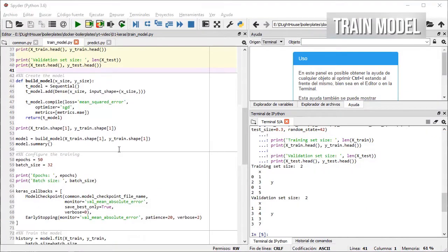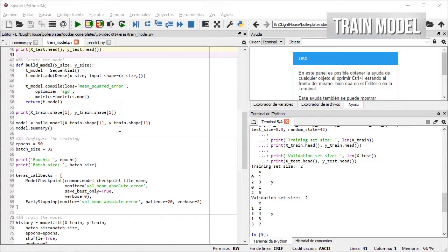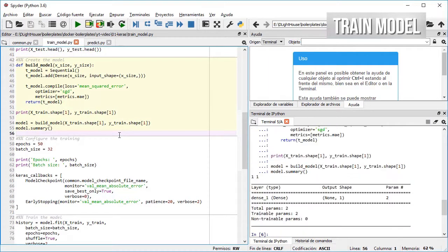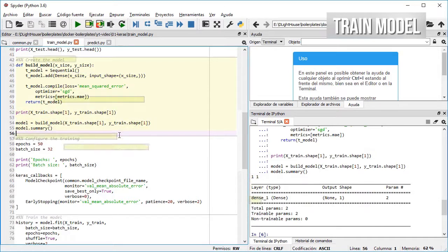I then define a really simple model with only one dense layer with a single unit, a stochastic gradient descent for the optimizer.